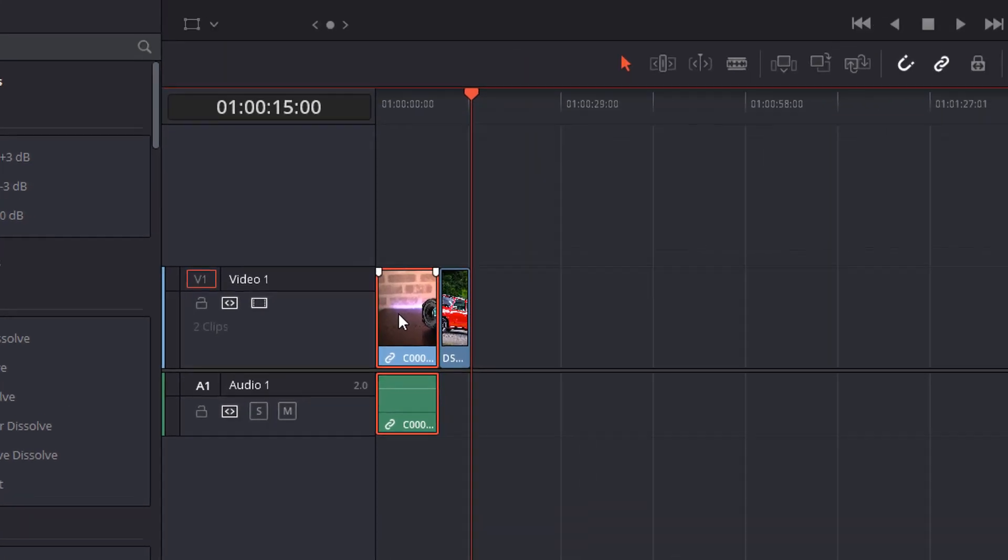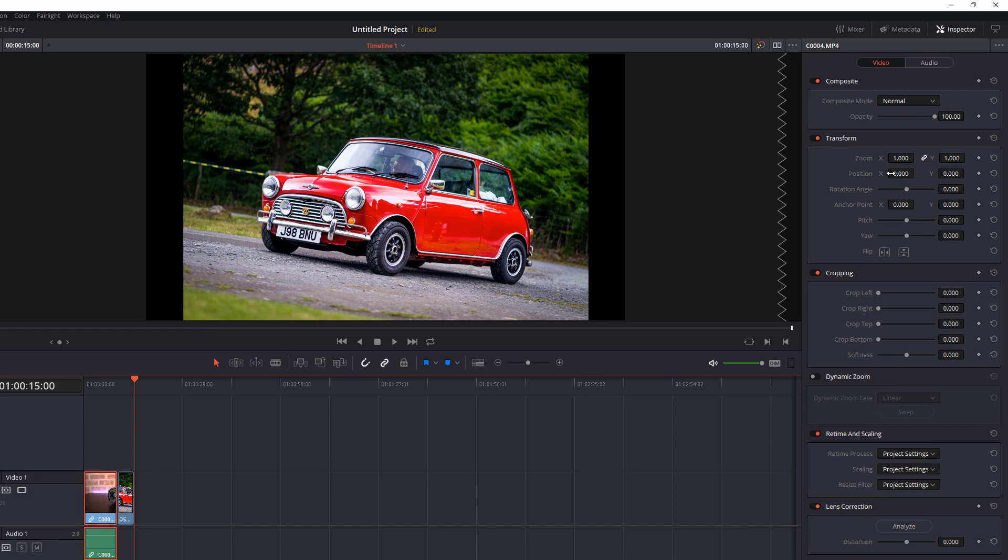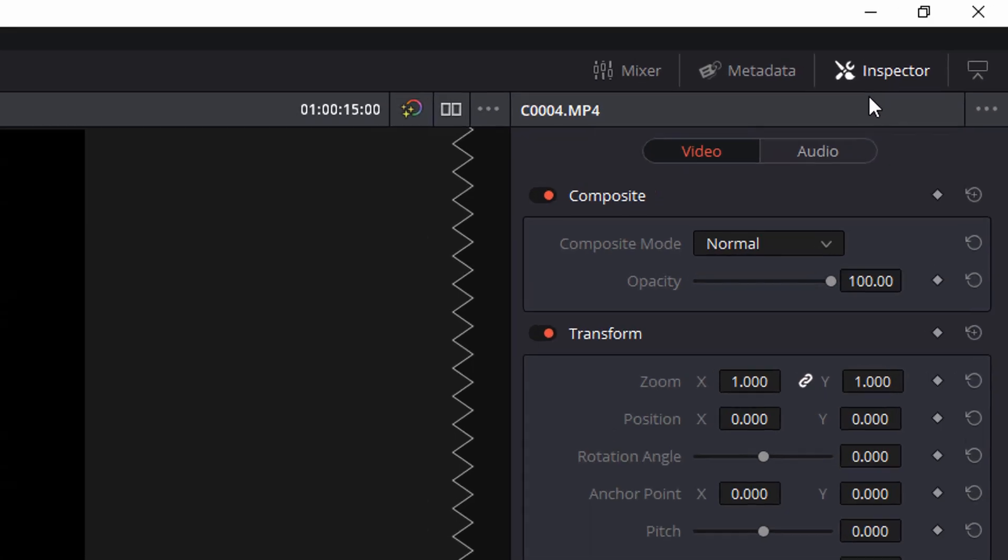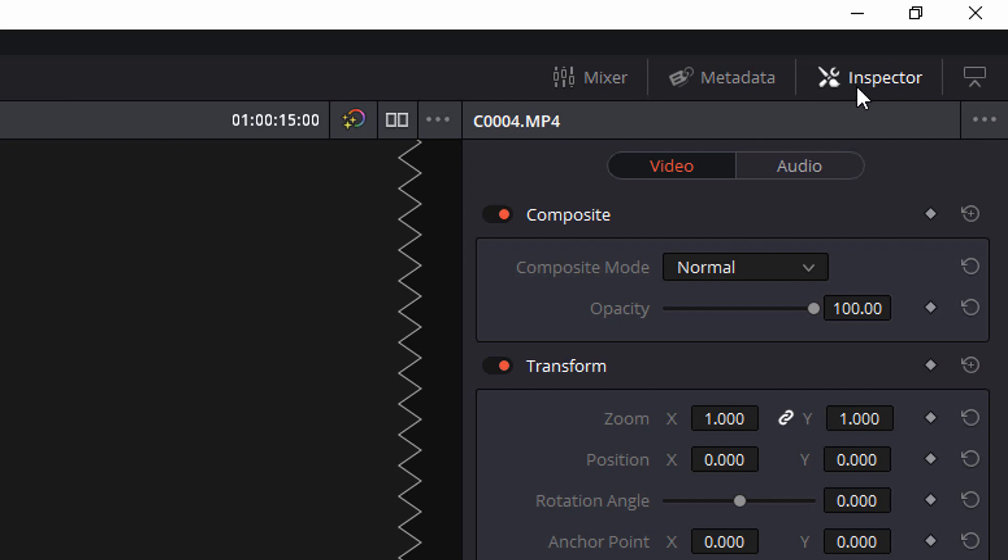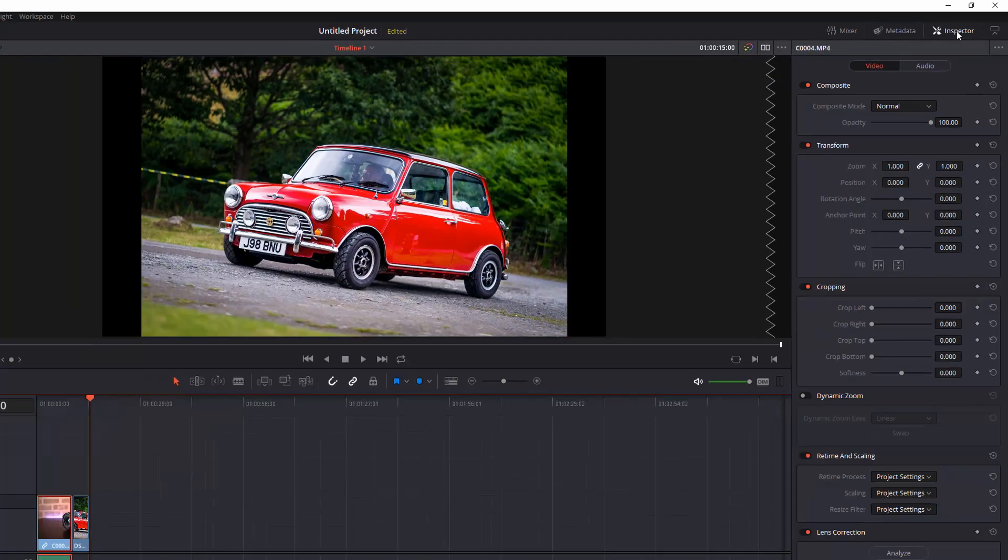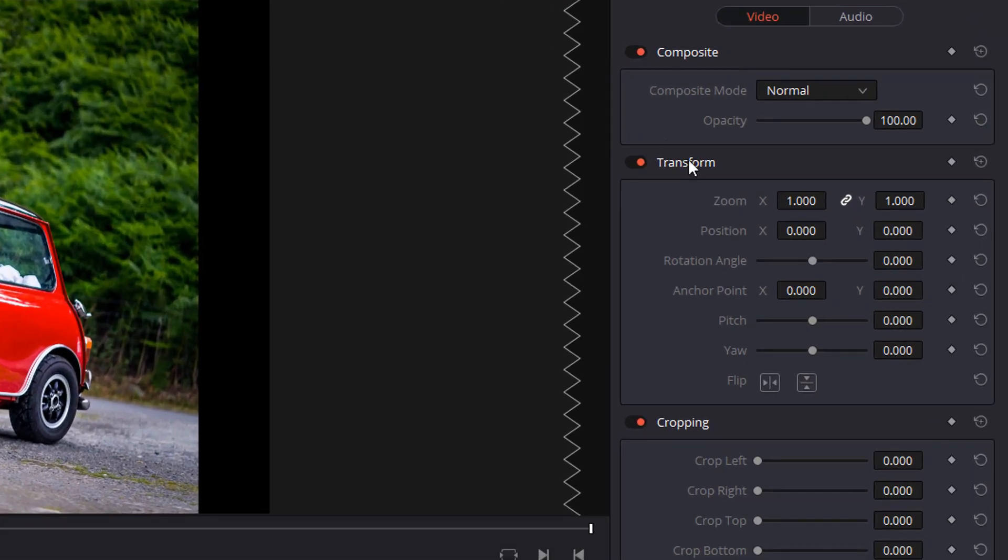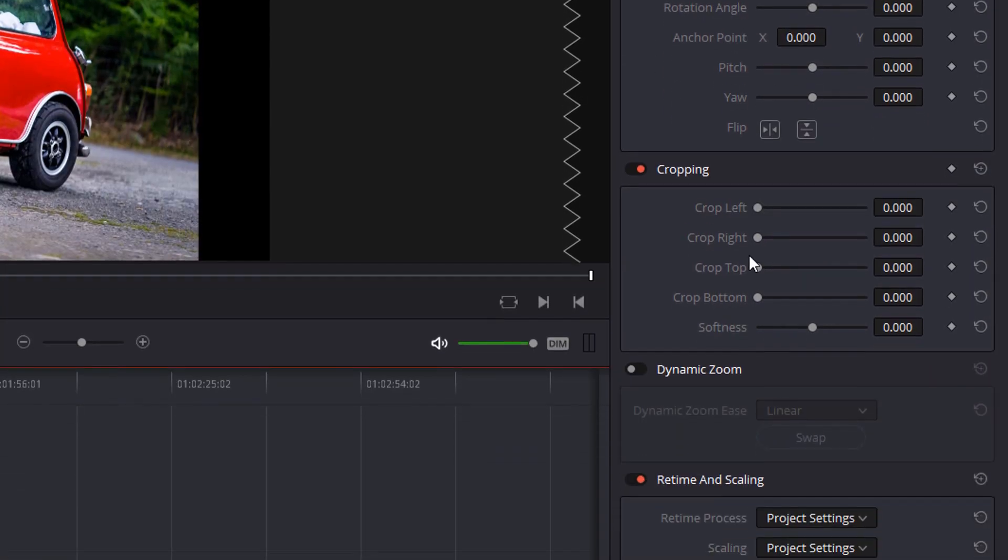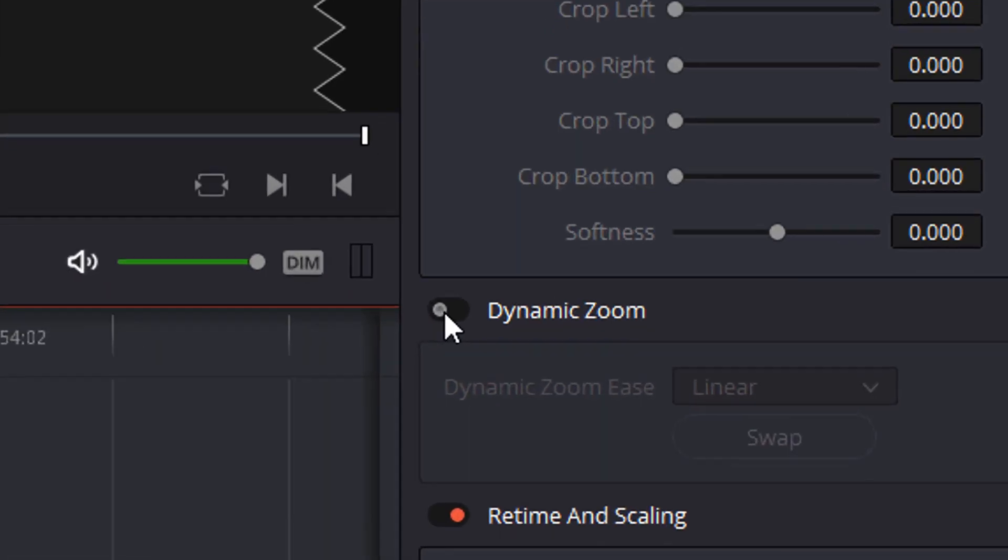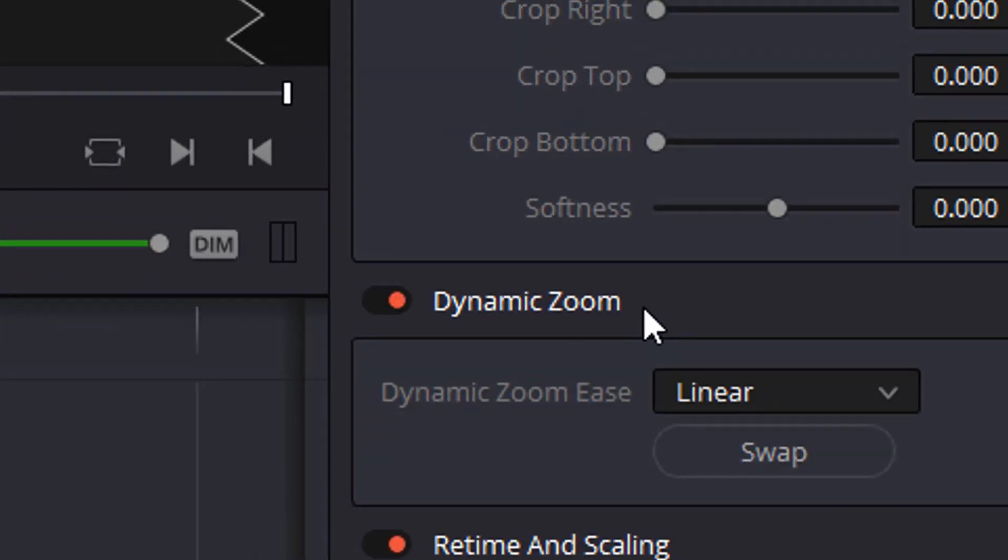Now if you don't see this menu on the right you just need to click on this inspector button located at the top right of your screen and it'll bring this menu open. Now you've got things like composite, transform, cropping and then you've got dynamic zoom. Now what you want to do is flick the little switch to enable the dynamic zoom.